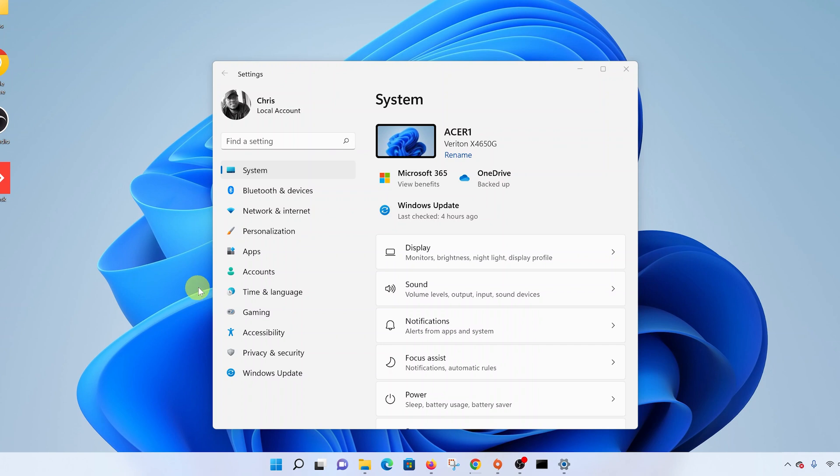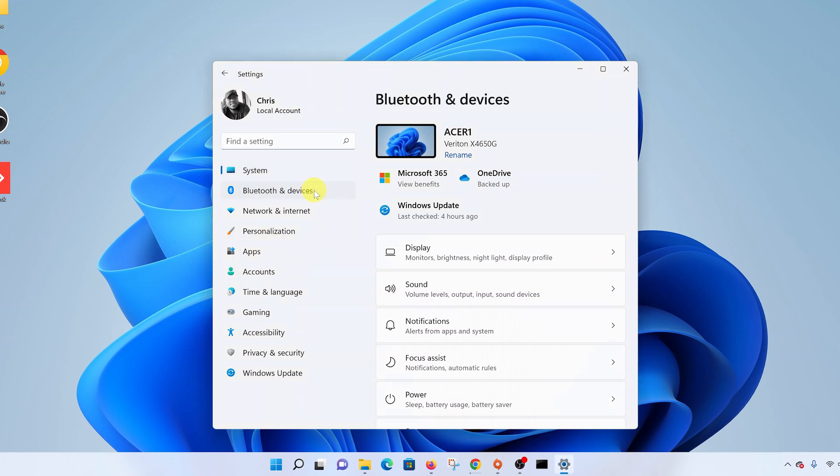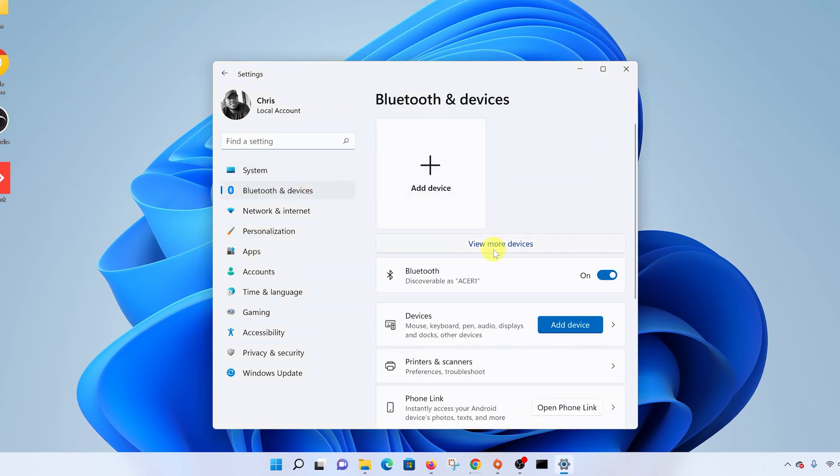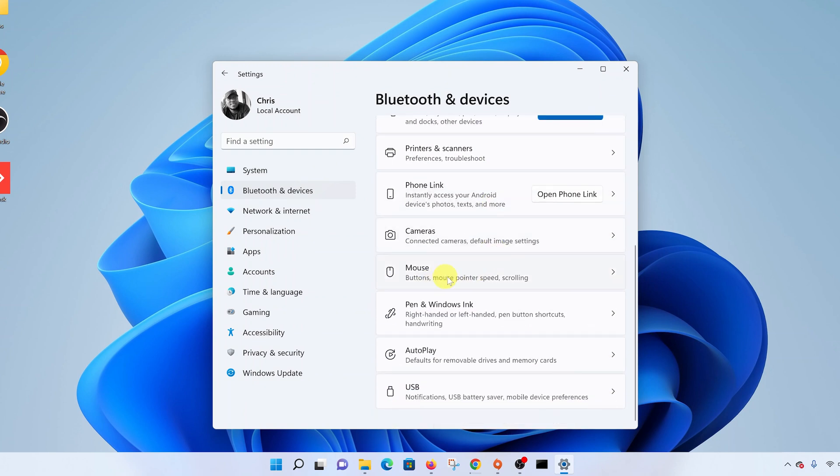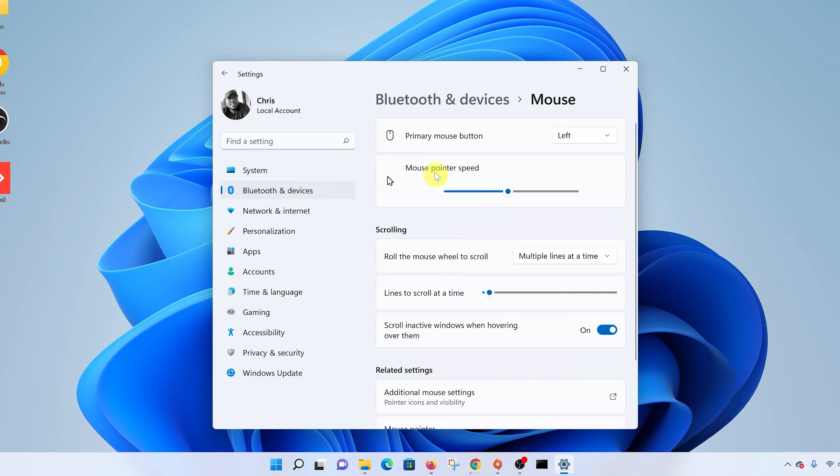Here, go ahead and click on Bluetooth and devices, and then scroll down your devices until you get to mouse. Click on mouse.